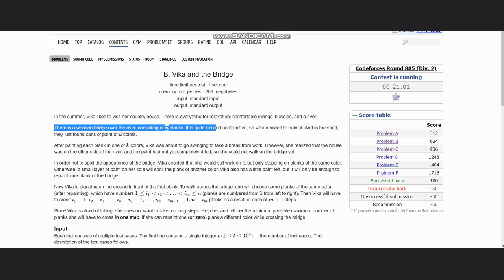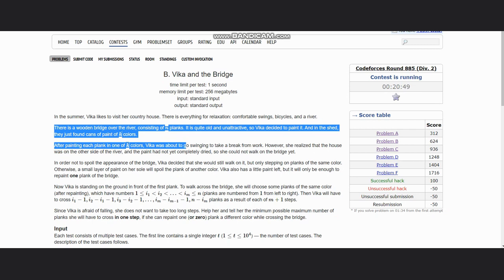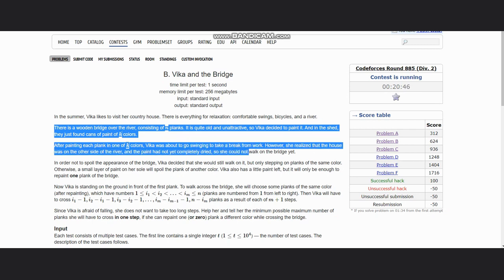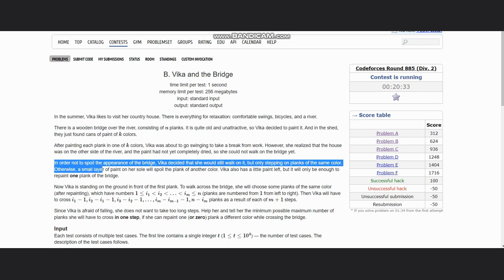It is quite old and unattractive, so Bika decided to paint it. In the shed they just found cans of paint of k colors. After painting each plank one of k colors, Bika was about to go swinging to take a break. However, she realized that her house was on the other side of the river and the paint had not yet completely dried, so she could not walk on the bridge yet.